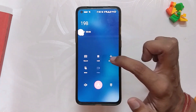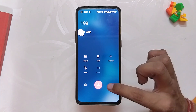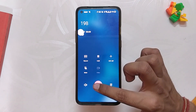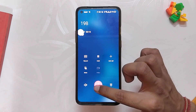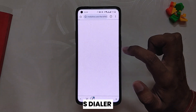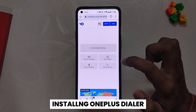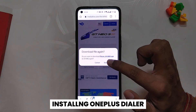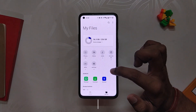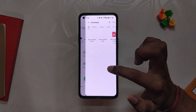I'm going to show you how to install the OnePlus dialer on OxygenOS 12. Please watch this complete video because if you miss any step you might face some problems. The first step is to download the APK linked in the description below. Now go to file manager and install this APK file.